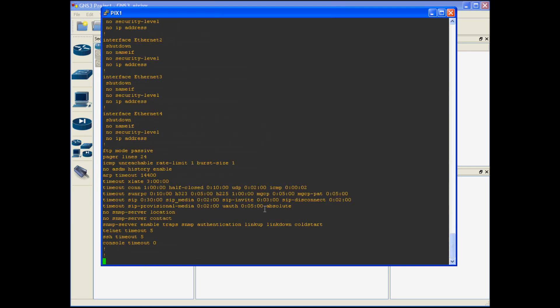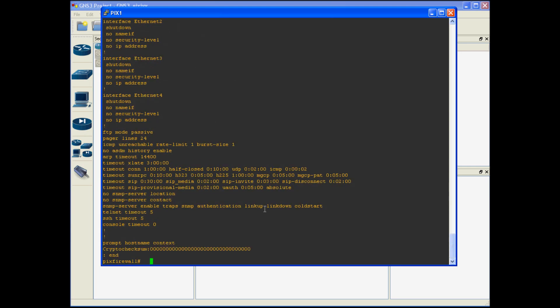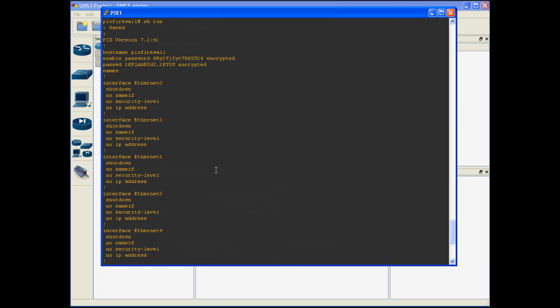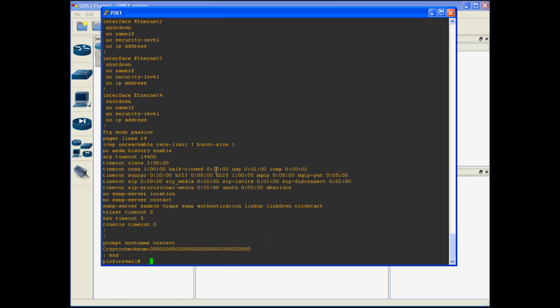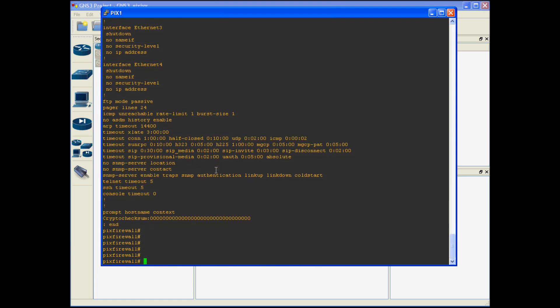You can see the running config here all of the interfaces are shut down. I'll go ahead and create more videos later going more in depth on how to configure a PIX firewall but for now please leave any questions that you may have in regards to GNS3 and importing the PIX in the comments tab below.